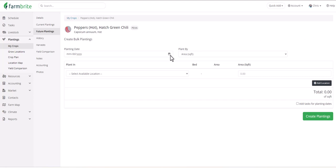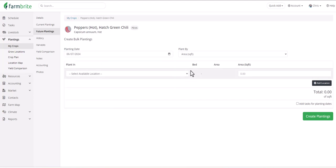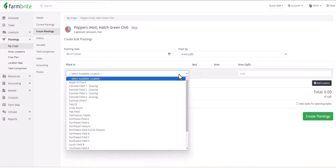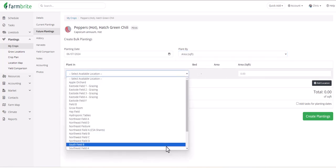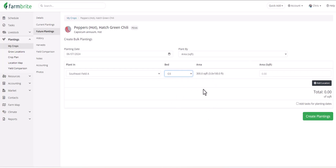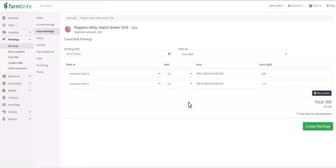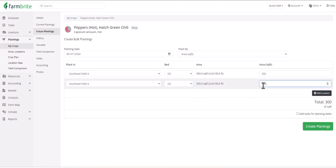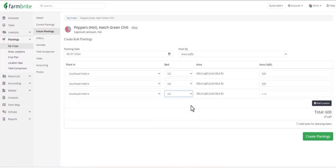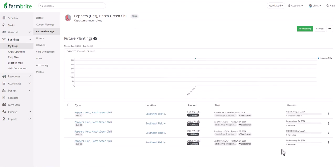You can use this feature to plant multiple fields and beds with the same crop at the same time. You'll first choose a planting date, and then how you'd like to measure the space available for planting. Then pick a location and a bed, if applicable, and add how much of that bed you'd like to plant with this crop. We could then add another location. The same field is selected by default. This time we'll choose a different bed and plant the whole bed as well. You could continue adding locations, choosing different fields and different beds. And then, like we saw before on the individual planting, you can also add tasks for the planting date and estimated harvest dates. We'll create those plantings, and now see that we have four out of the five beds in our field planted with these peppers.